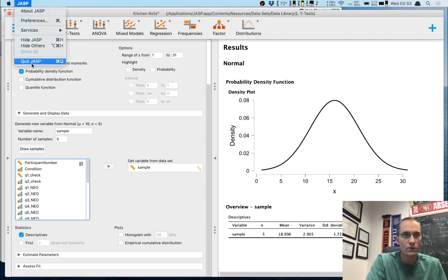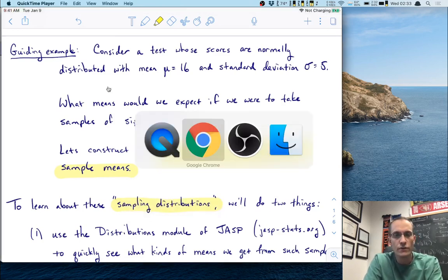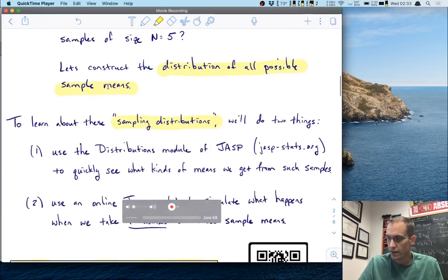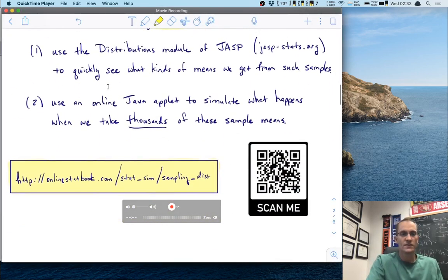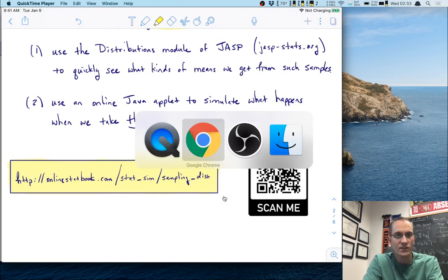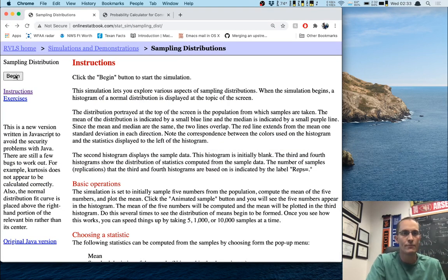For now, I'm going to close out JASP and save some processing resources. I'm going to go to the Java applet. The address is onlinestatbook.com/stat_sim/sampling_dist — it's a long address, but the link is in the description. This will take us to a simulation of these sampling distributions, these distributions of sample means.